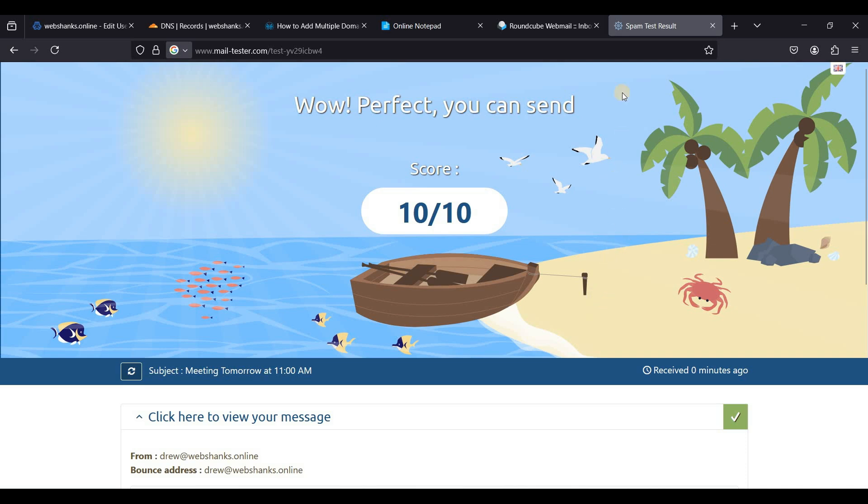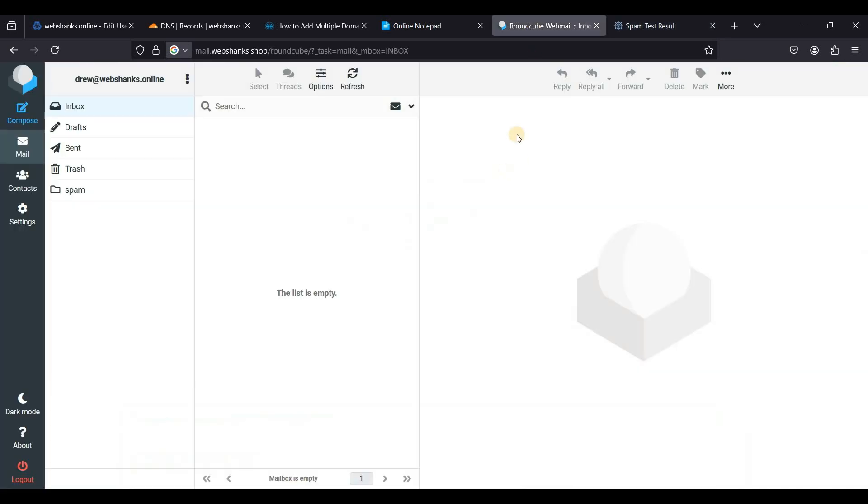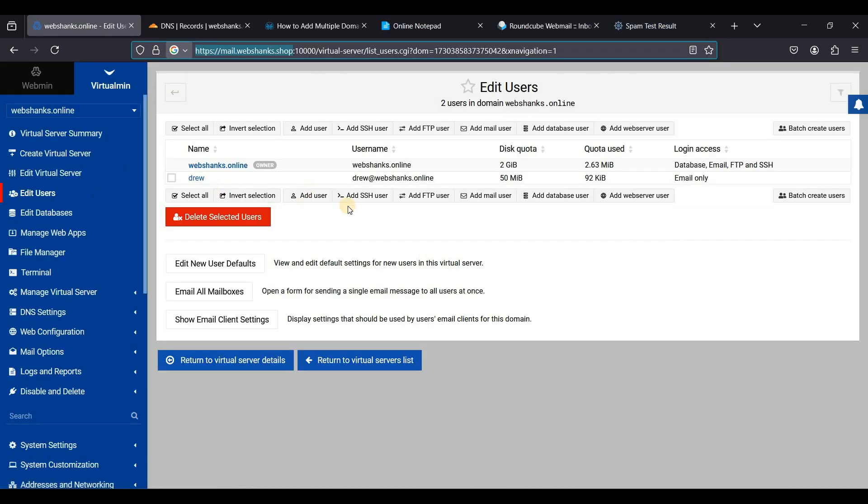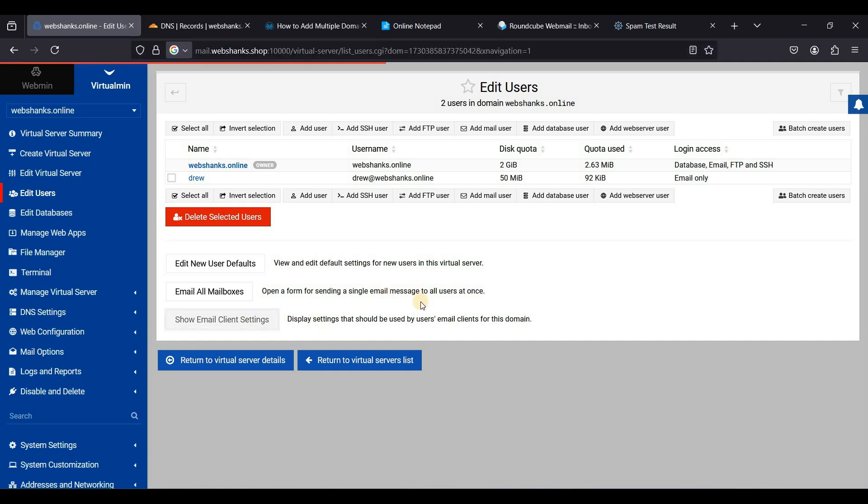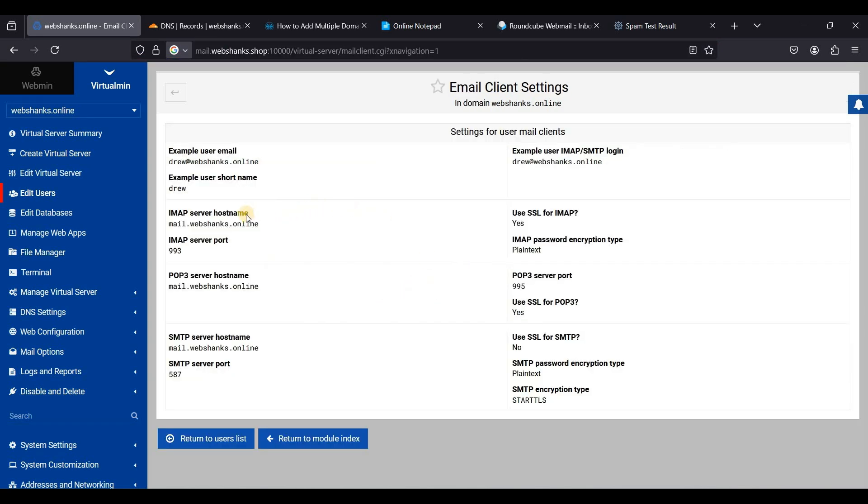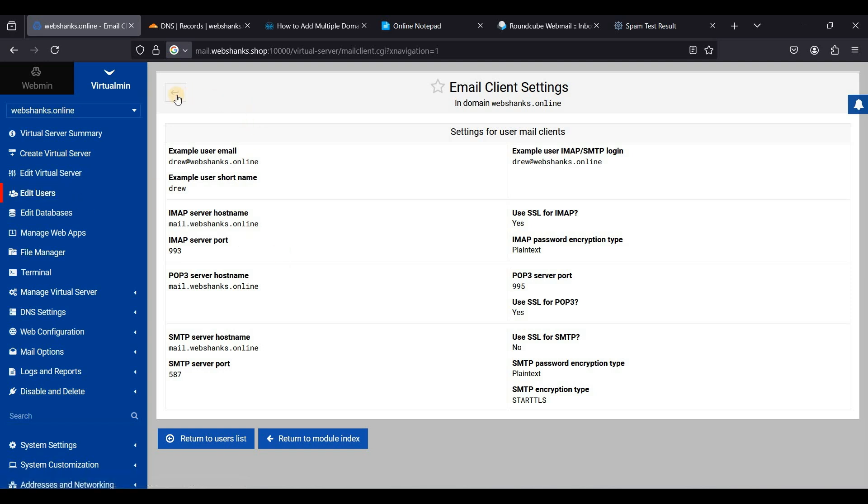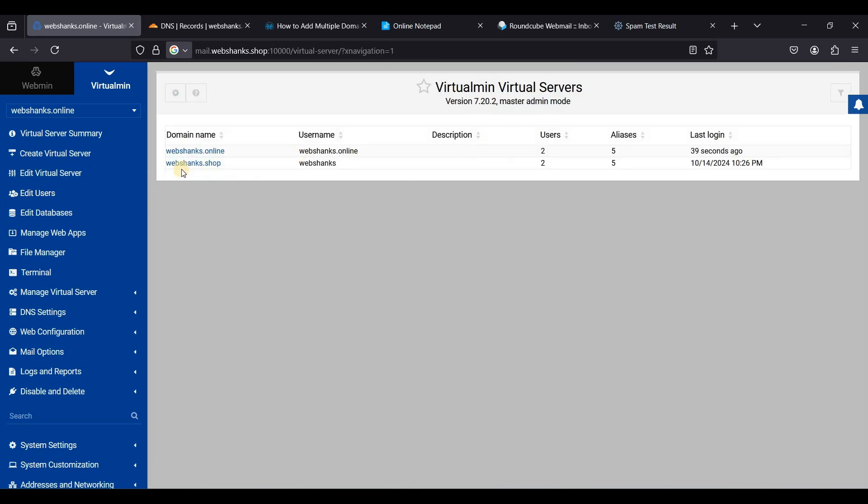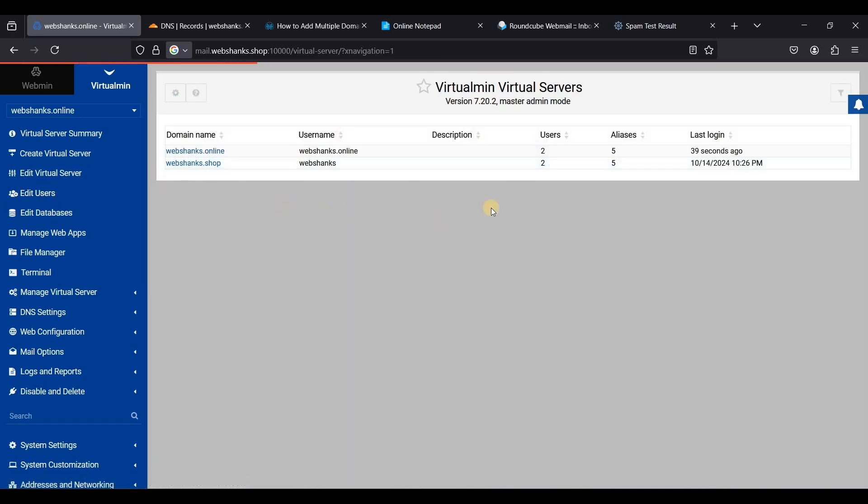If you want to use the SMTP and IMAP details, go back to Virtualmin and go to show email client settings. This is your IMAP and SMTP. You need to use this for your cold email marketing and email client like Thunderbird. If you want to add more email users you can add them.